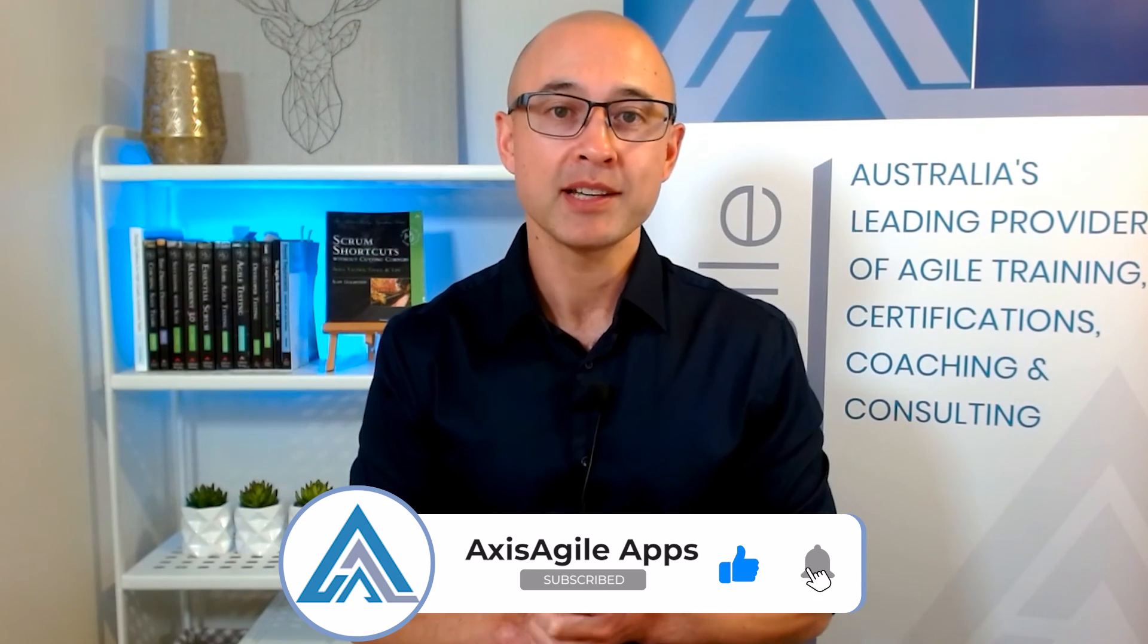And finally, don't forget to subscribe if you haven't done so already and hit the bell icon so you get notified of when we publish our next video. All right. Otherwise, thank you so much for watching and I'll see you next time.